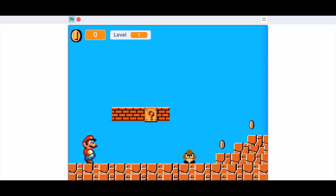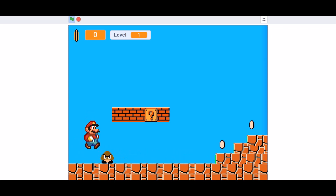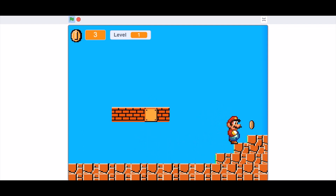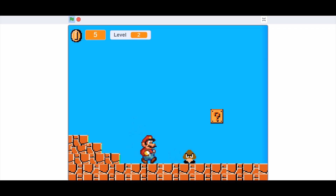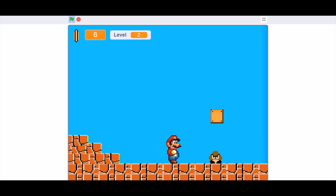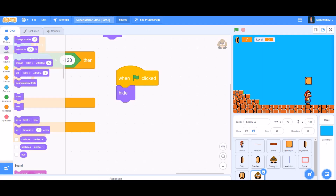Now we can test the project. Mario can walk and jump around. He can kill the Goombas, collect mystery boxes, and even collect normal coins. So if you like the project, don't forget to like, share, and subscribe for more such videos. Don't forget to put the notification bell on. Bye, meet you next time.